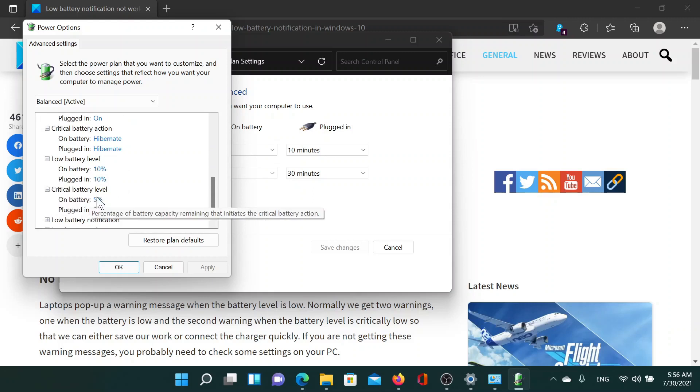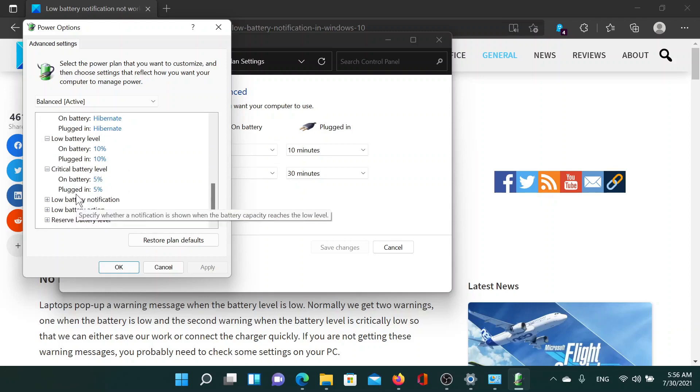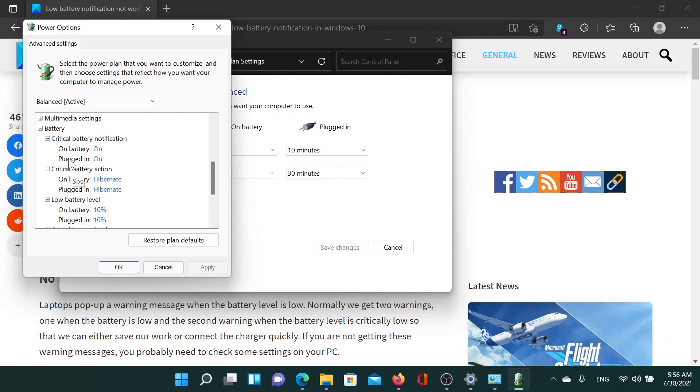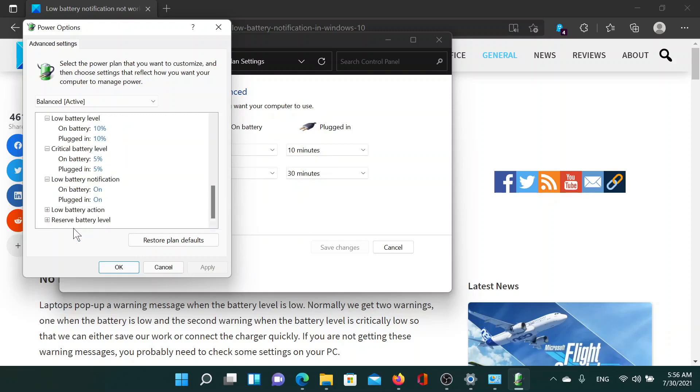Critical battery notification is at 5. Low battery notifications are on. So basically these two parameters should definitely be on: low battery notification and critical battery notification.